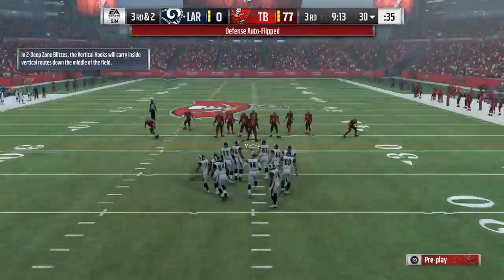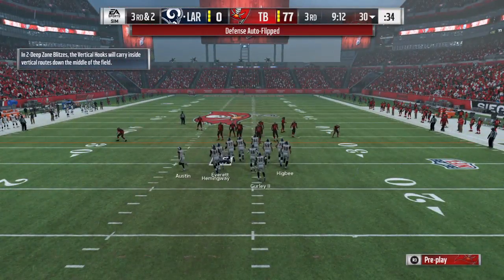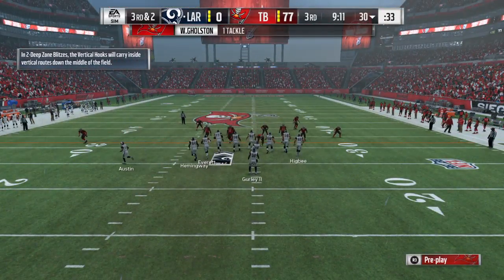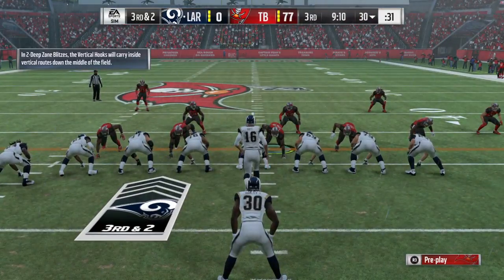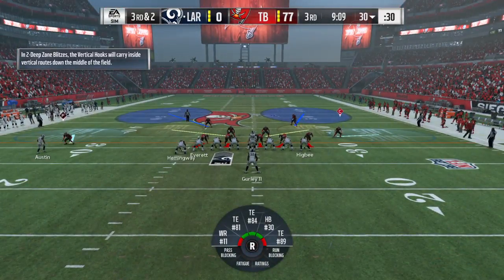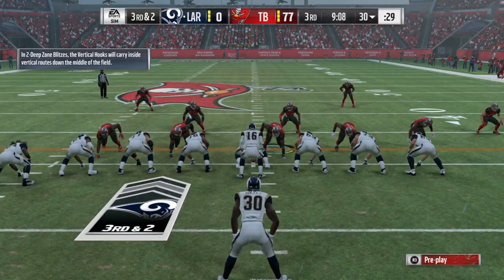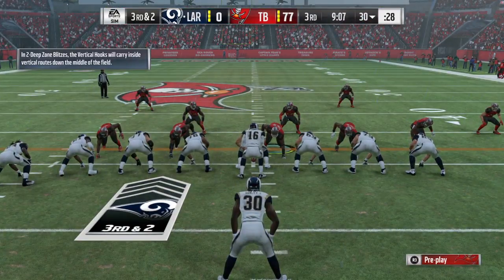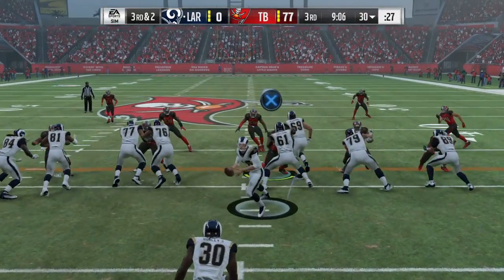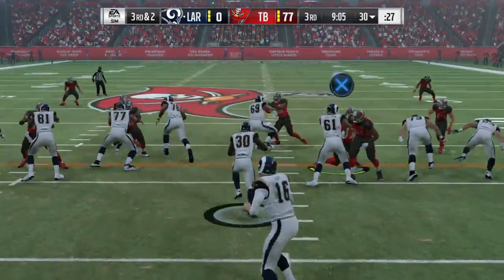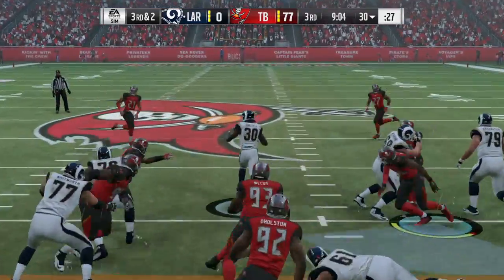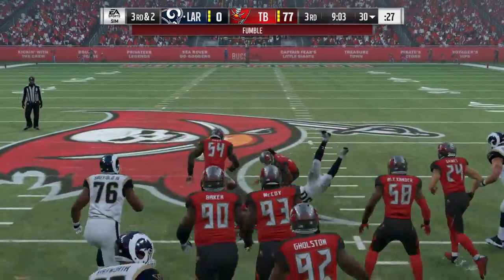If the coaching staff is doing a good job upstairs, they'll file away what they just saw from the defense right there — they sold out to stop that running play. I'd say keep that in mind. If they want to try that again, go play action, hit them over.